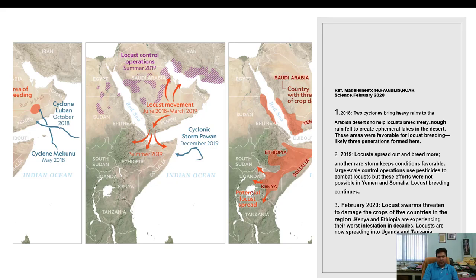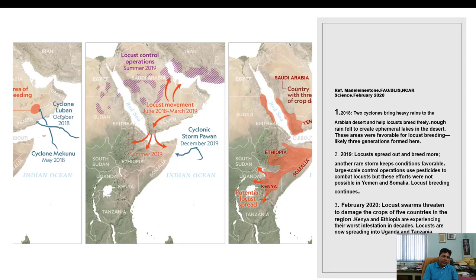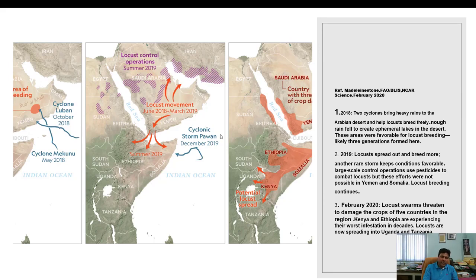In February 2020, locust swarms threatened to damage crops of five countries in the region including Ethiopia and Sudan, and heavy damage was observed. Kenya and Ethiopia were experiencing their worst infestation in decades, and locusts spread to Uganda and Tanzania. From 2018 through 2020, regions including Saudi Arabia, Sudan, Ethiopia, Somalia, and Kenya served as breeding and multiplication points for this desert locust.